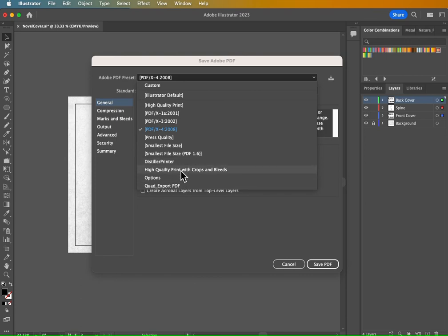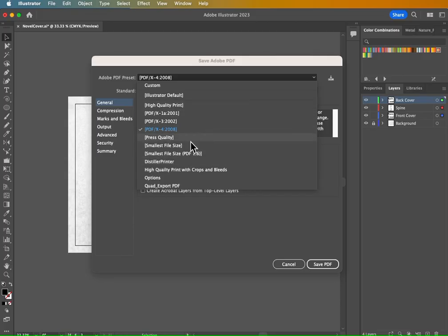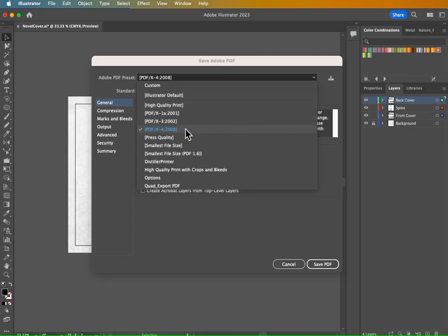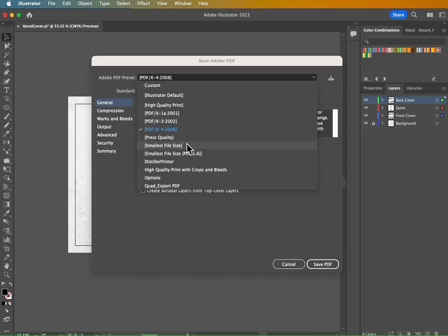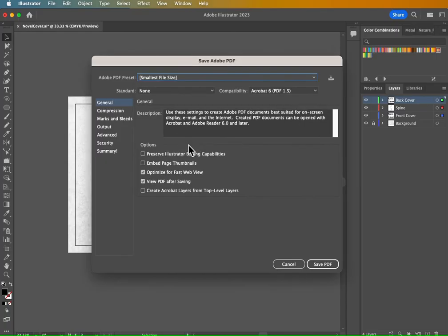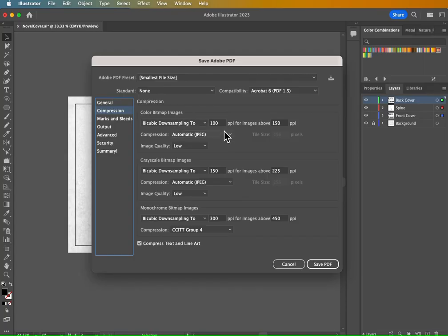So these ones down here, these are from printing presses that specified the settings that they want, so I just imported them into my illustrator, but these ones right here are the defaults that come with illustrator. And you're usually safe with this latest PDF X version. I use the smallest file size when I'm sending things to a client to proof.